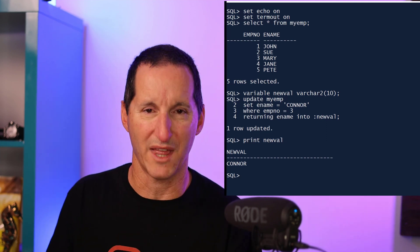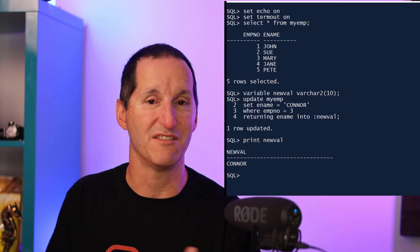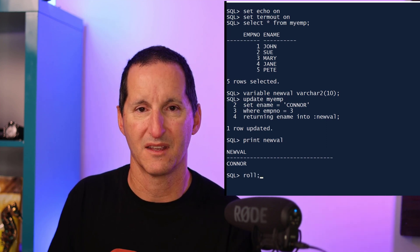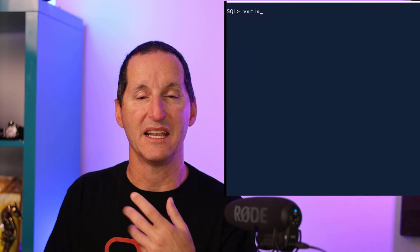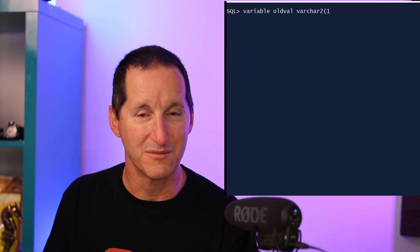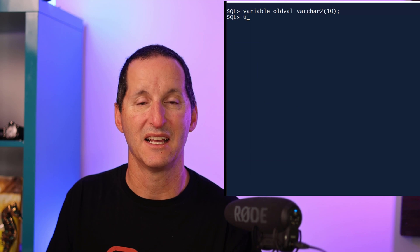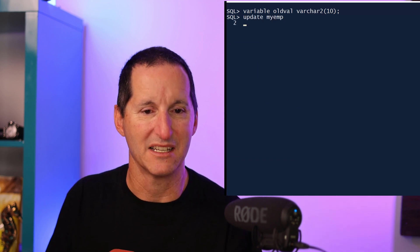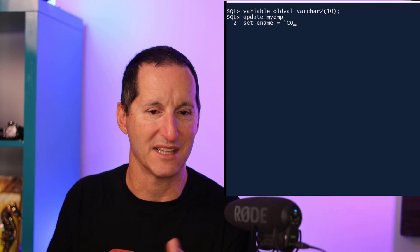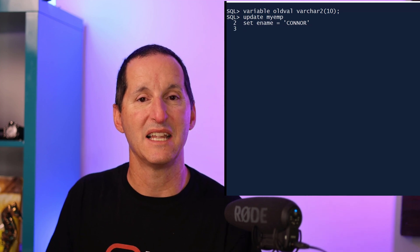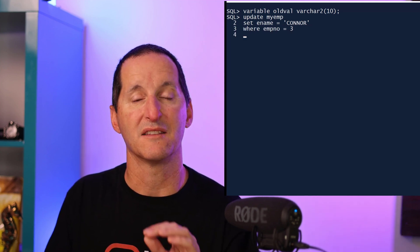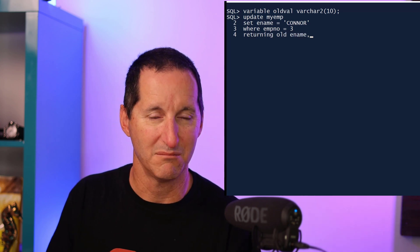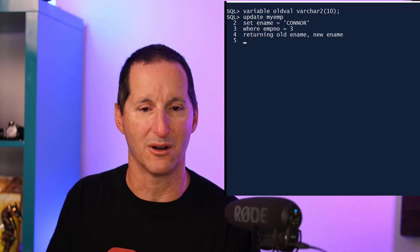And in 23c we've made some changes to address this. I'll roll back that change and now I'll declare another variable called old_value, so now we have two variables floating around. Now I can rerun my update. I'm changing the employee name to Connor again for that same employee, but notice now the new syntax: I can now do returning the old value of a column and the new value of a column, and I can choose which ones I want into a number of variables.